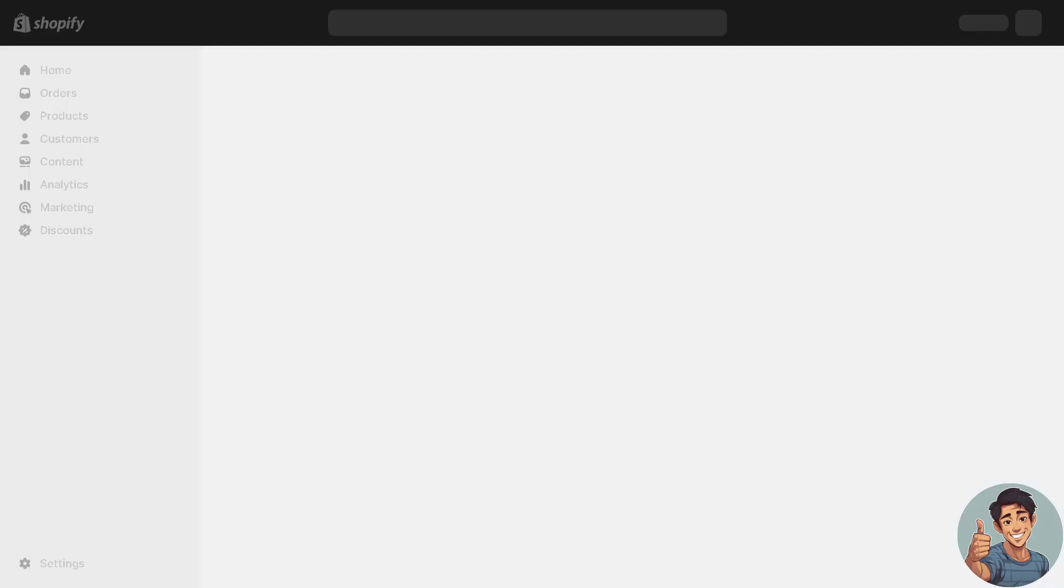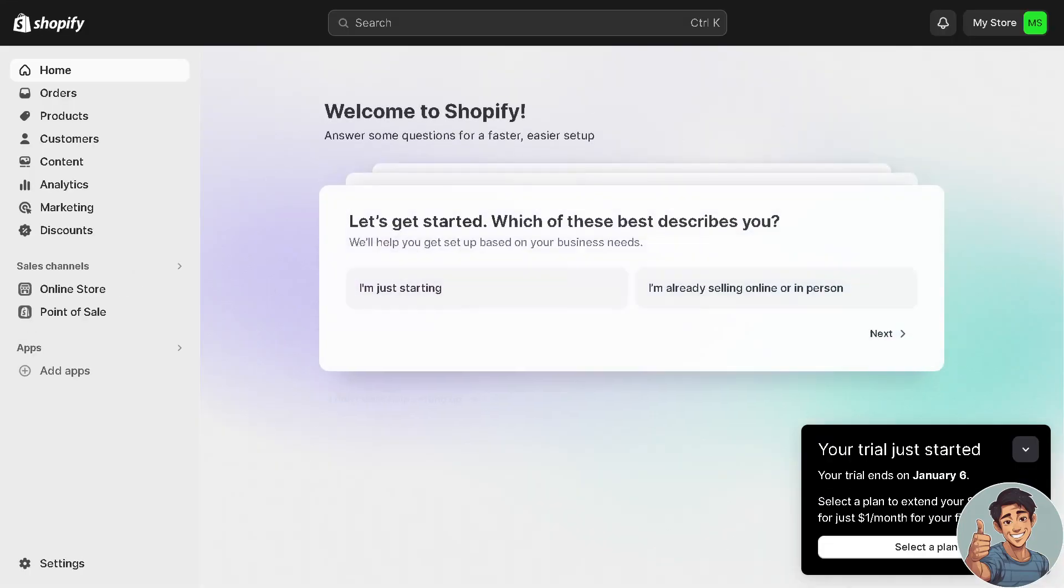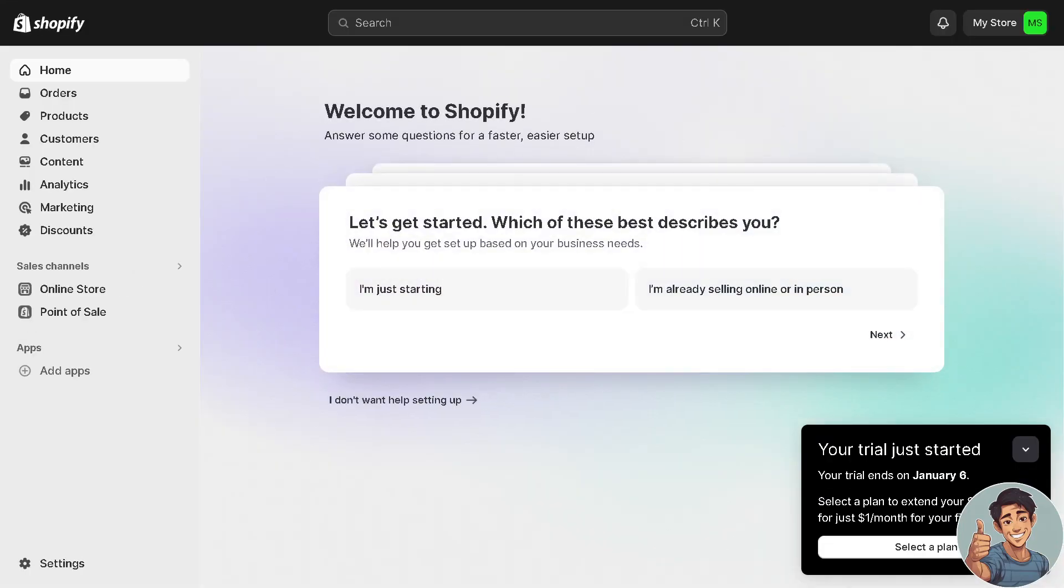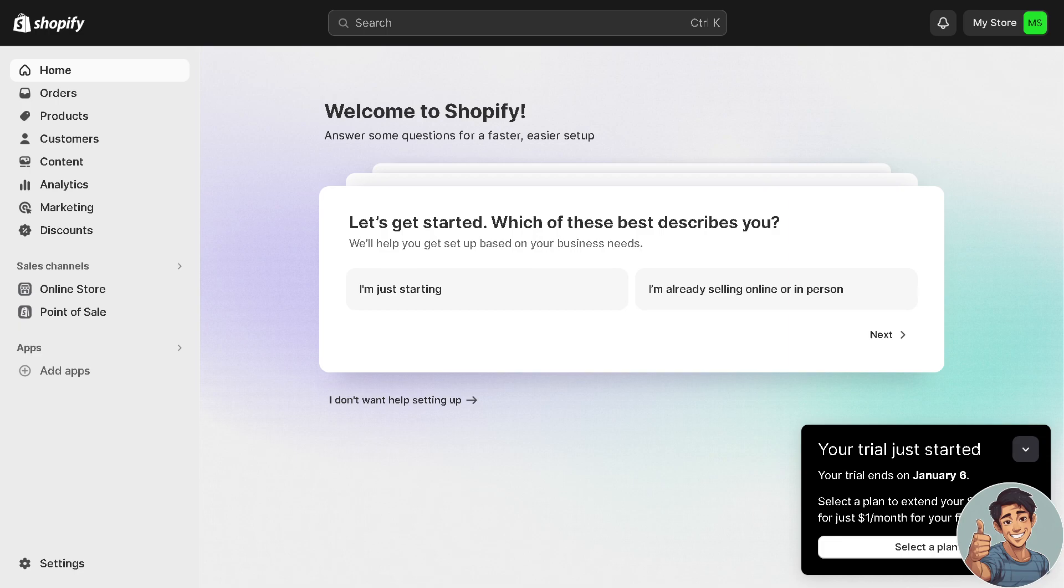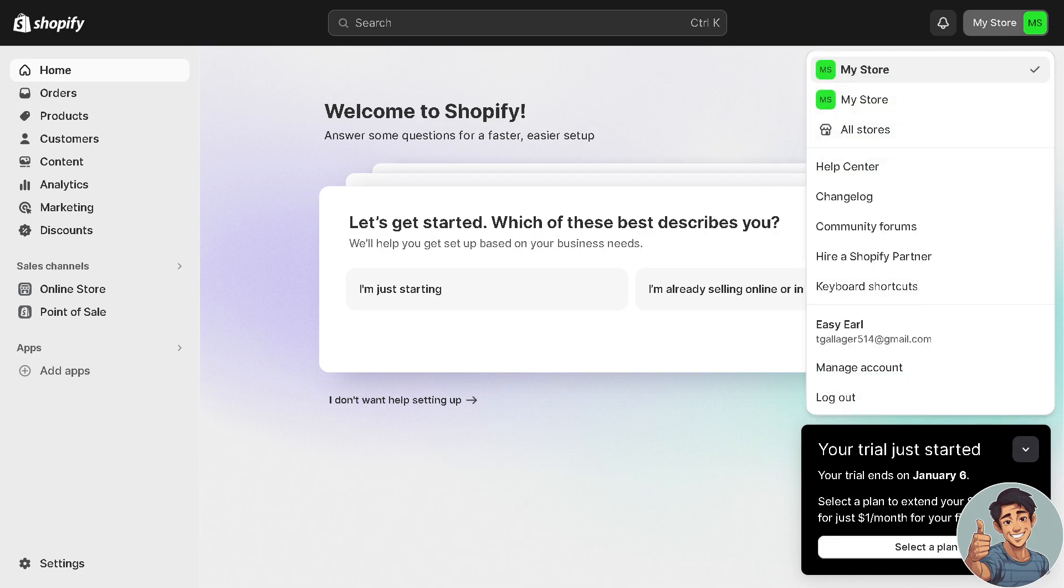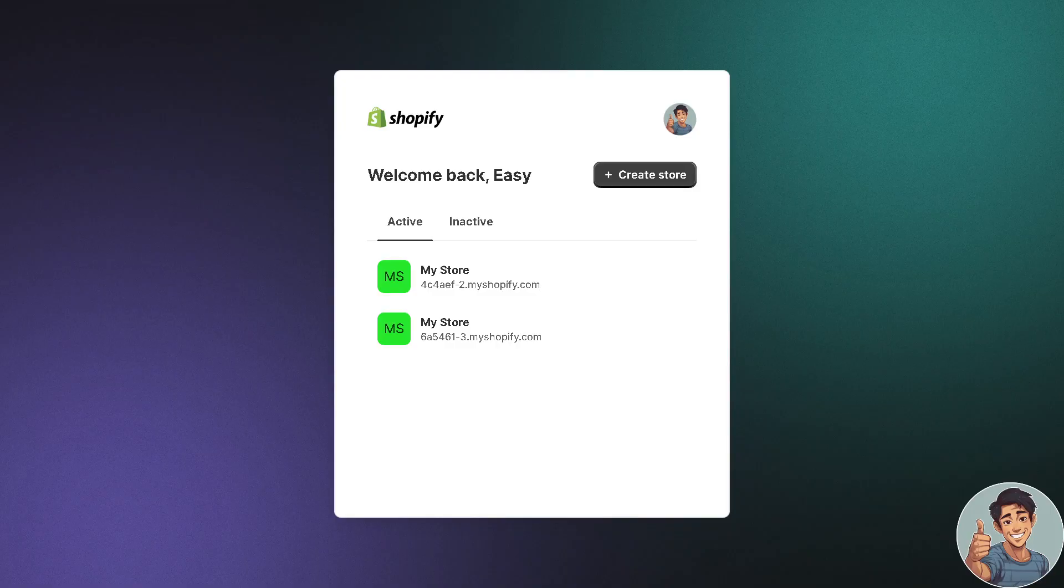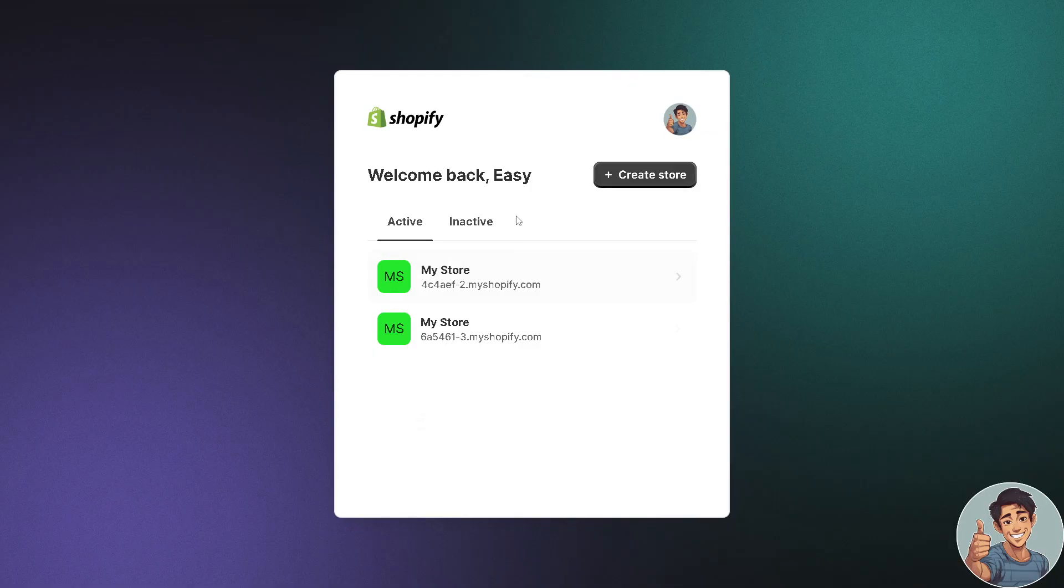And you will be directed to this page. Now when we check, we already have two stores running. When we click on 'My Store' on the upper right here, as you can see I have two active stores created already under one account. I also have the other inactive stores.